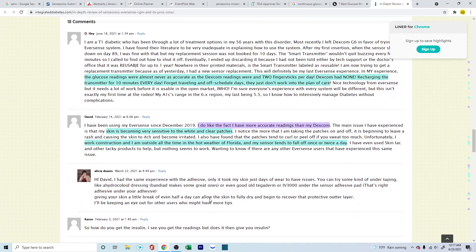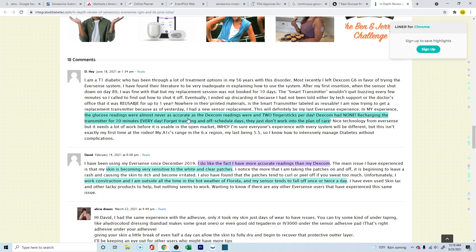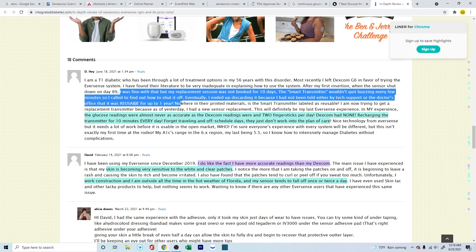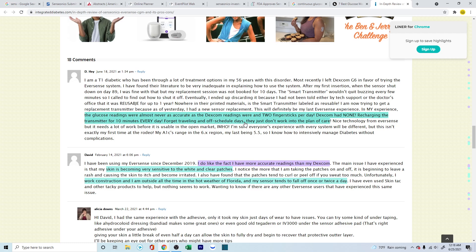Now, coming down here, let's look into all these other reviews. These are people who have actually been using, and these are very much live comments that are coming through. This is from June 18th, very recently, and this gentleman is talking about where the glucose readings were almost never accurate. But if you're looking at this review, every review you need to understand where the person is also coming from, and how much of it is biased with regards to emotions, biased with regards to the actual working of the sensor. So, this person is talking about how he was upset because he had to replace the cell, he didn't know that it could be reusable, so he threw it off, and then later realized that it was reusable, so he was upset about throwing it off. But that creeped into this thing where he's talking about the glucose readings were almost never as accurate as the Dexcom readings were, and two finger sticks per day, Dexcom had none, recharging the transmitter for 10 minutes every day, forget traveling and off-schedule days, they just don't work into the plan of care.